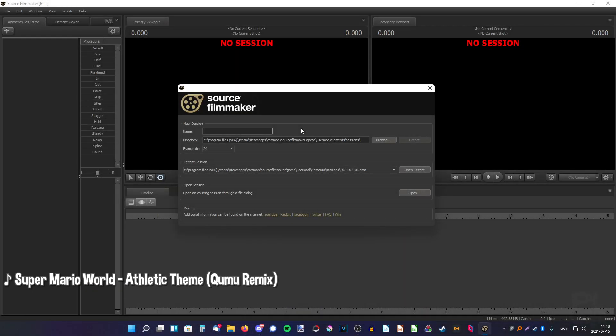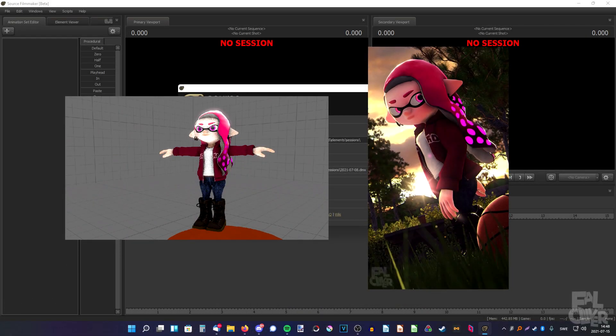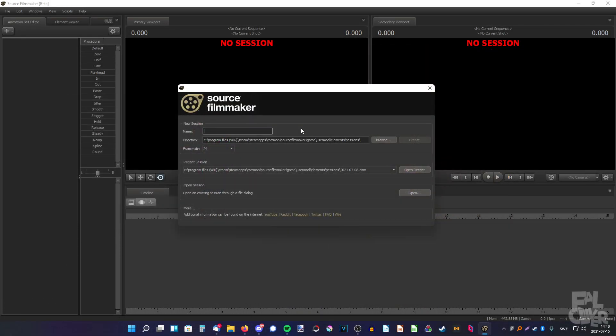In this video, I'm going to show you how to make a Splatoon poster from start to finish, and I'm going to try to waste as little time as possible while still covering pretty much everything important.